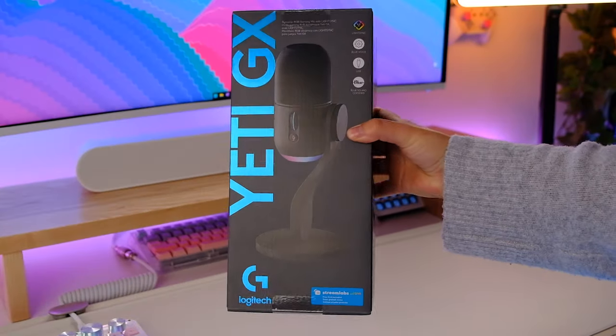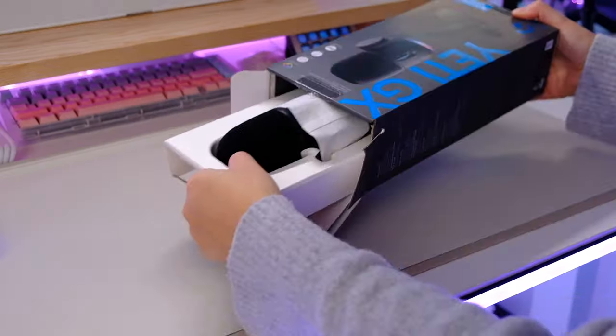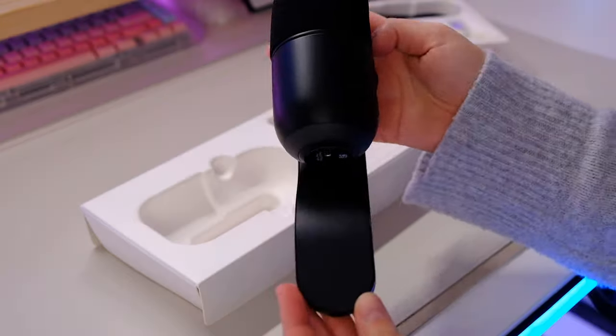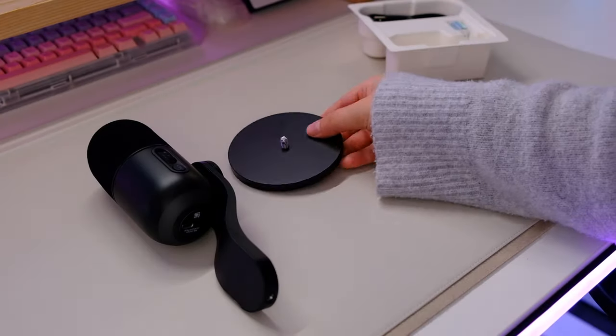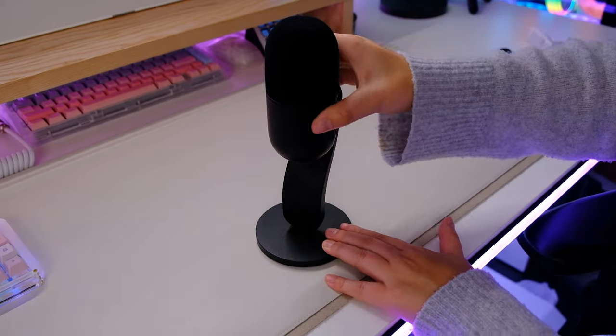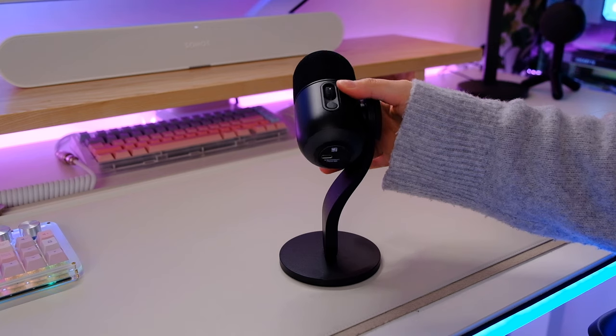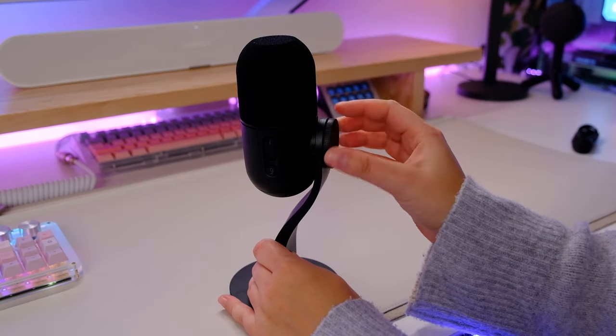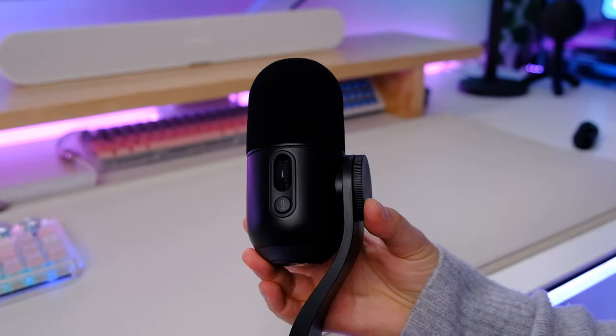The second microphone is the Logitech G Yeti GX, and I'm now using this microphone as a sound test so we can hear the quality. By the way, I was using this microphone during the Litra Beam LX portion of the intro. So this sleek microphone has a much higher price tag than the Logitech G Orb that I just showed you, coming in at $149.99 versus $59.99 for the Orb. You can definitely notice a difference in build and sound quality.